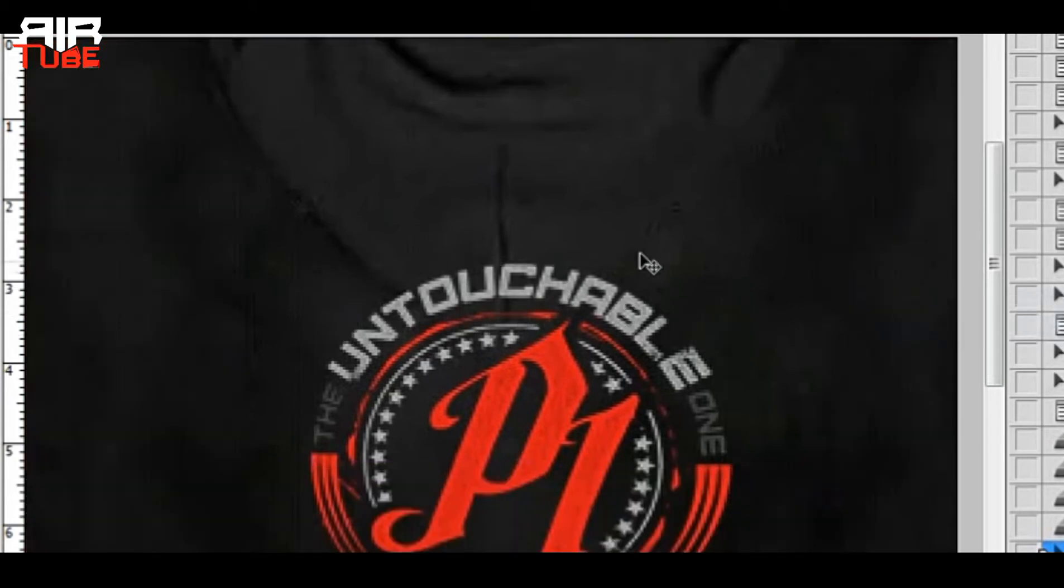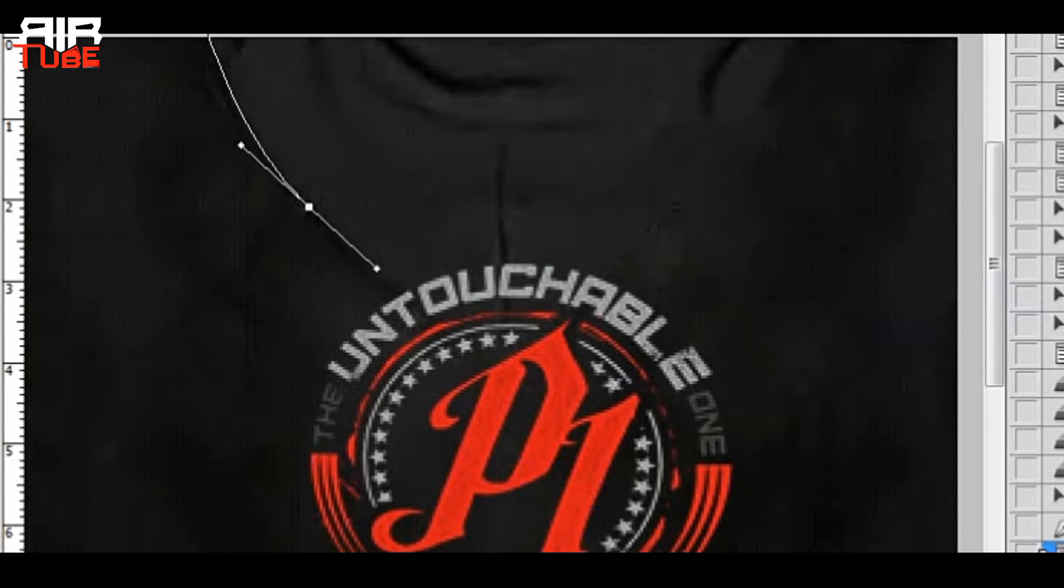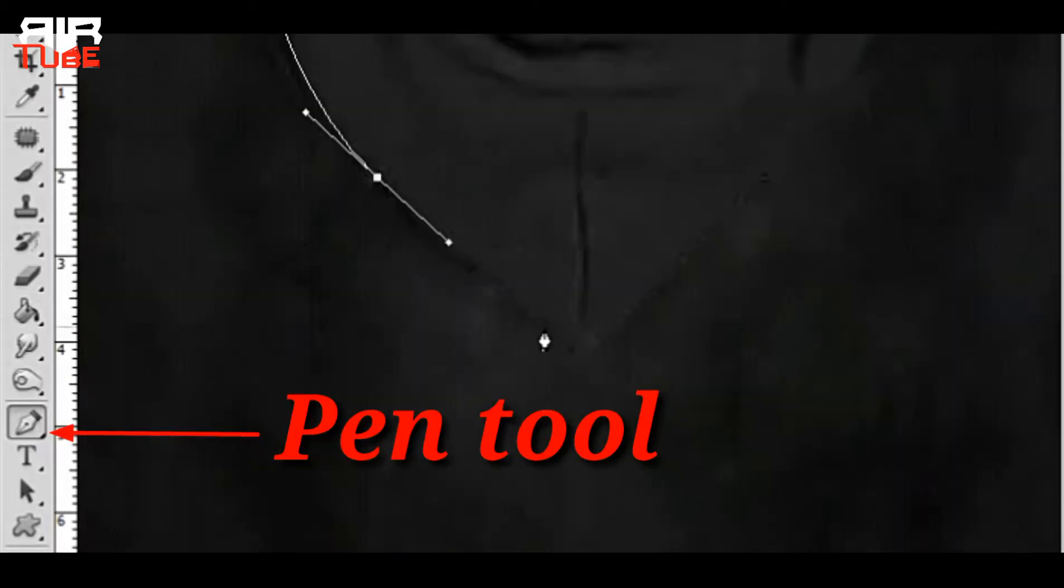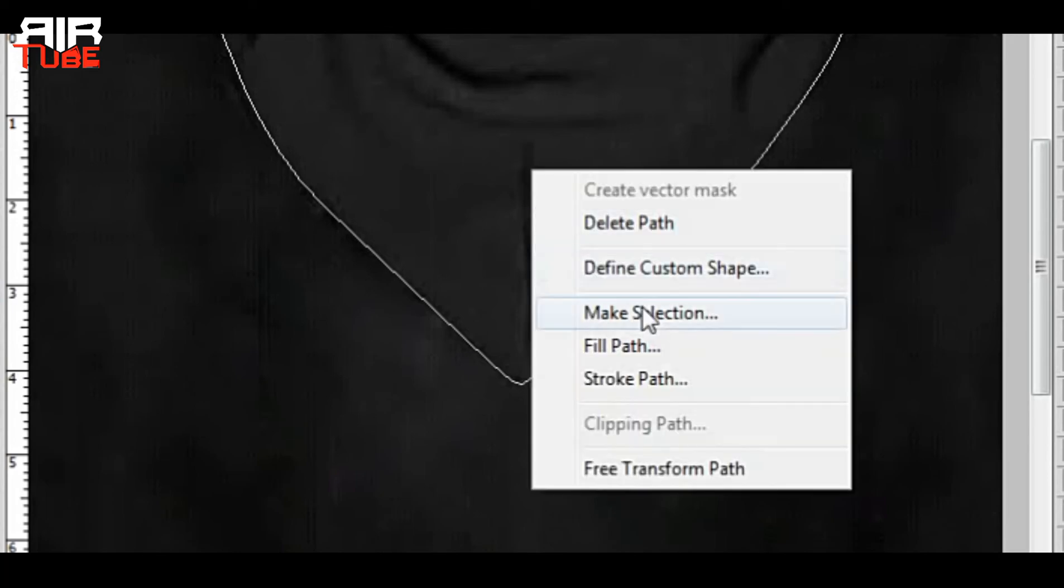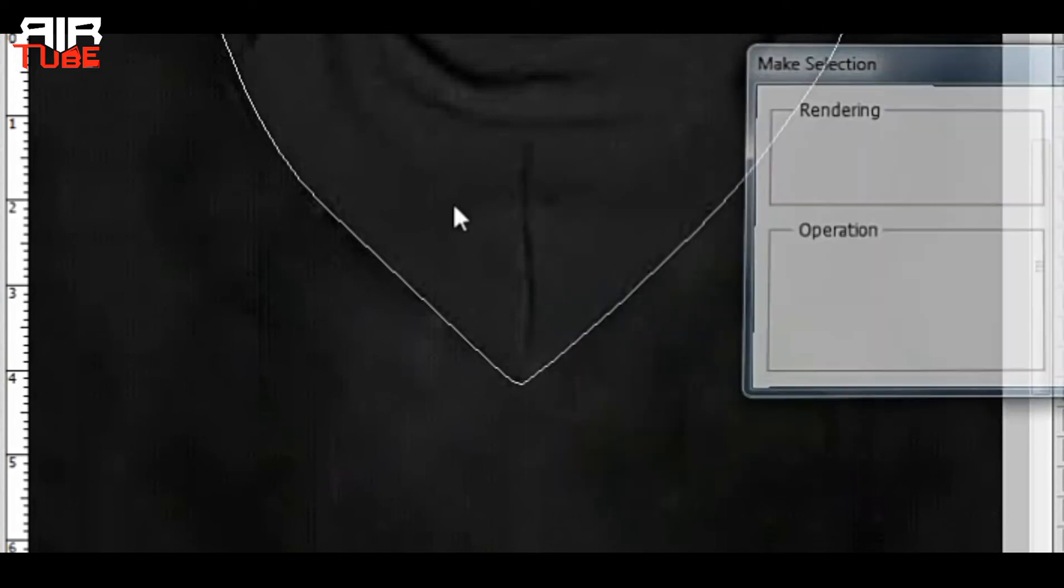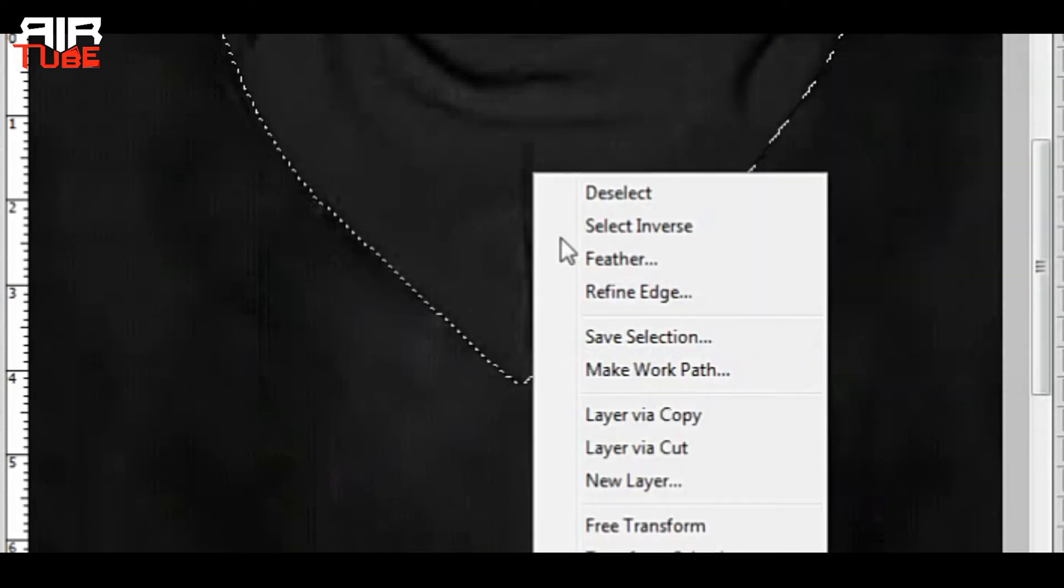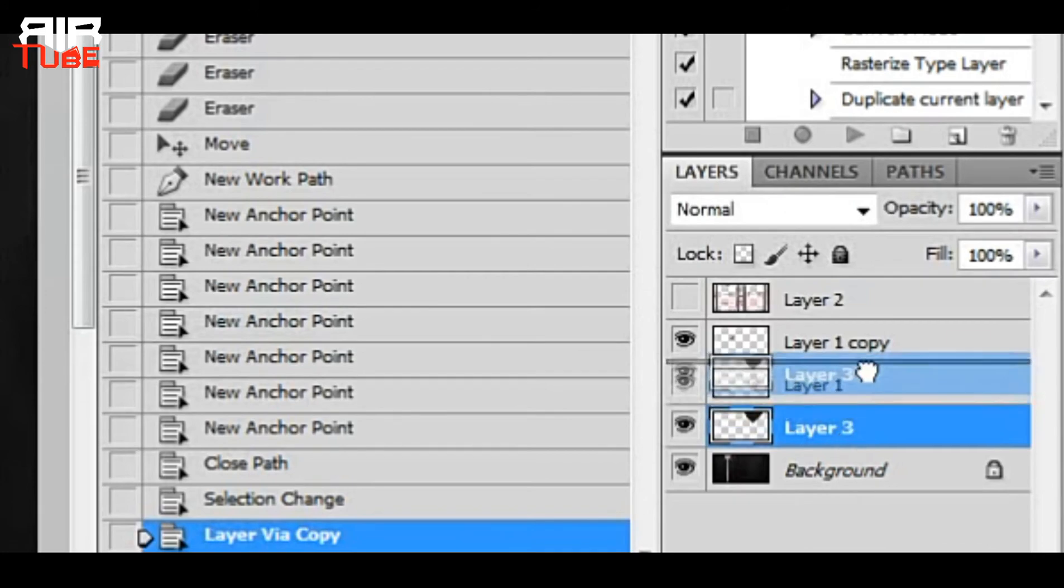So I am selecting it with the pen tool, making a copy of the selection, and taking it in front of the logo.